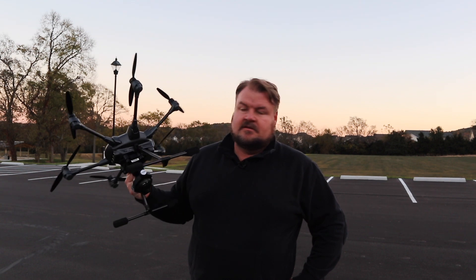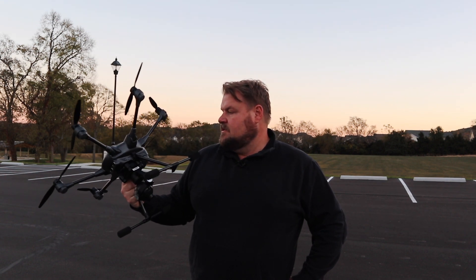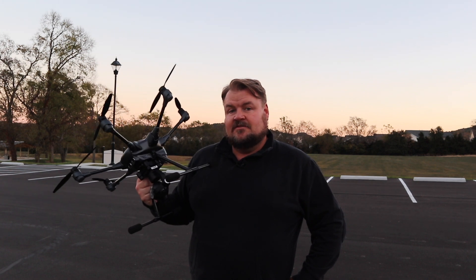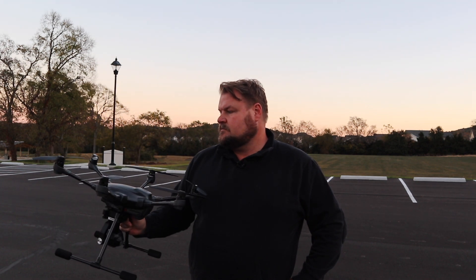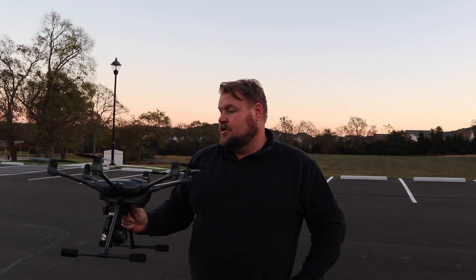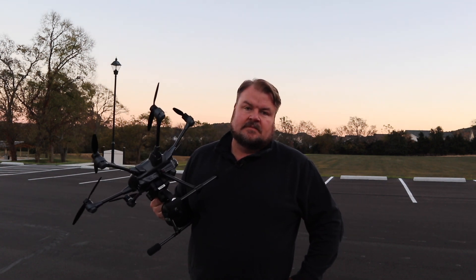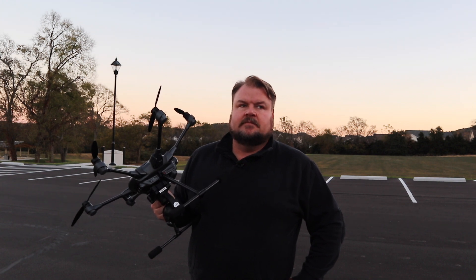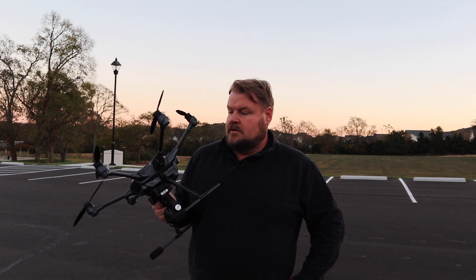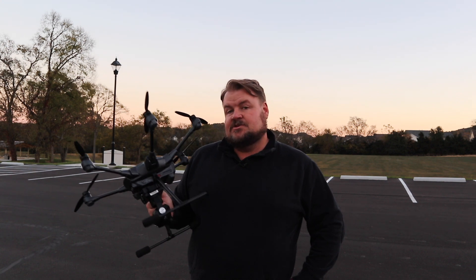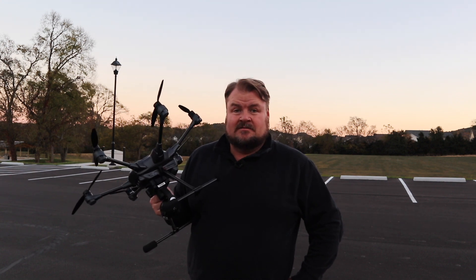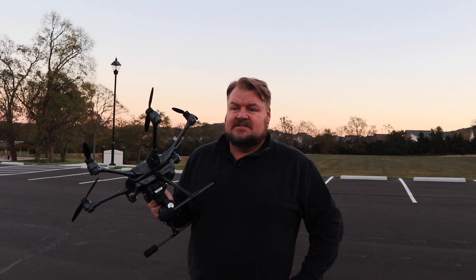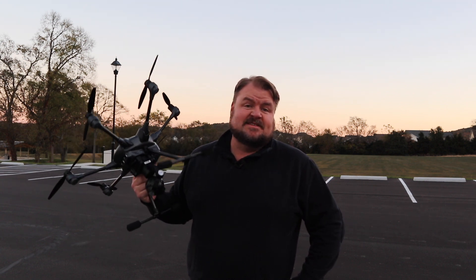I think so far, the Yuneec Typhoon H is a great little photography tool. And they're the same price as a Mavic right now. Cheaper than the Platinum. So, for this Christmas season, if you're planning on getting a drone, you could either spend a lot of money on this year's model, or spend the same amount of money on last year's model that was more expensive.